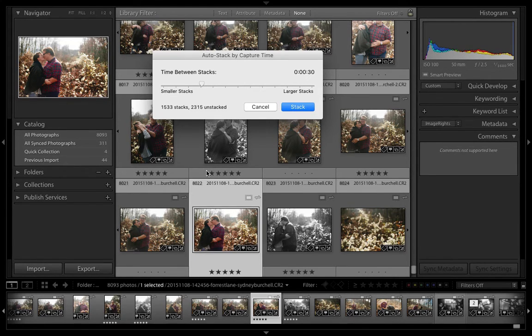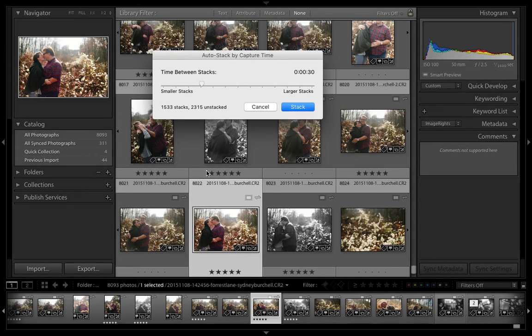That's it. You've mastered the art of stacking, unstacking, and now auto stacking. Thanks so much for joining me.